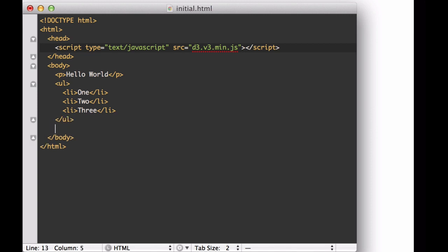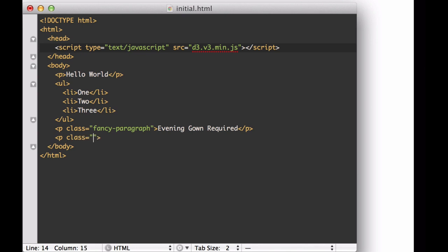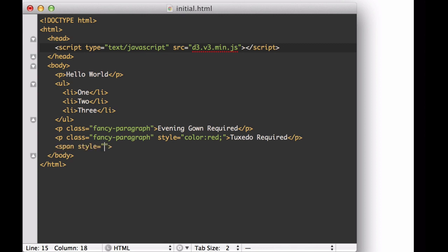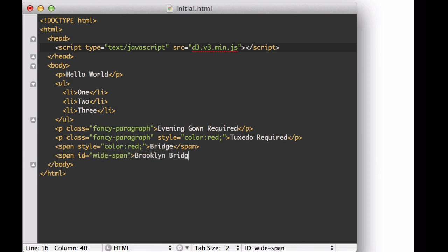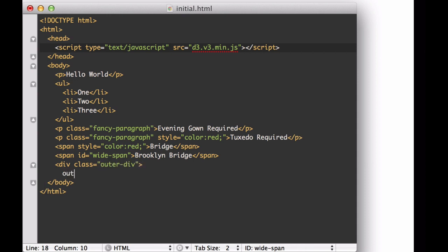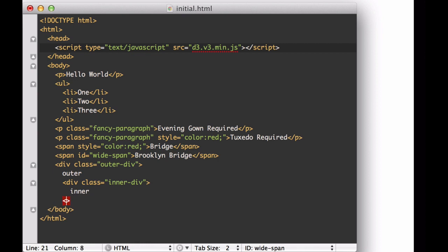We also add in two paragraphs. These paragraphs have a class of fancy-paragraph. The second paragraph also has a CSS inline style that colors the font red. Next, we add in two spans. The first one has a CSS inline style that colors the font red, and the second span will have an ID of y-span. Finally, we add two nested div elements — an outer div and an inner div. We save this document.